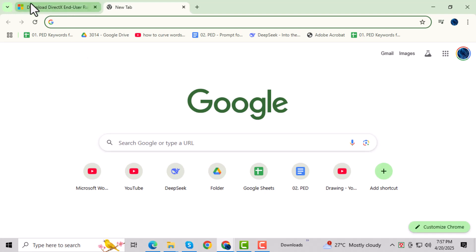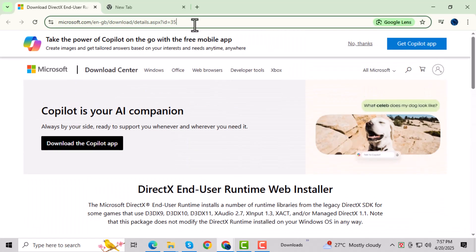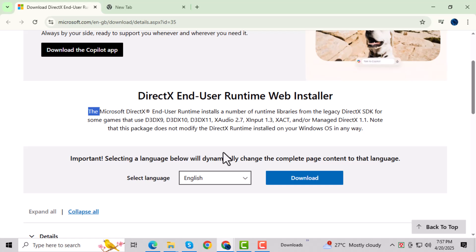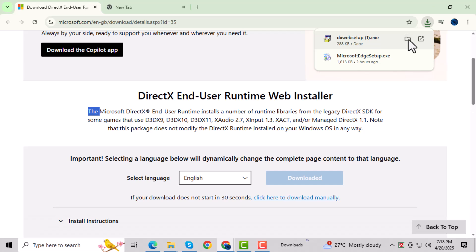First, go to the link provided in the video description to download the DirectX End User Runtime Web Installer. This tool helps install missing DirectX components that some games need to run properly. Scroll down the page, select your language, and click on the Download button. Make sure to save the file somewhere you can easily find it.